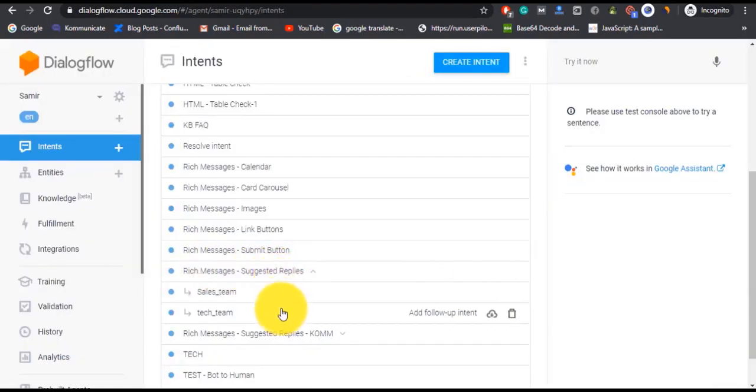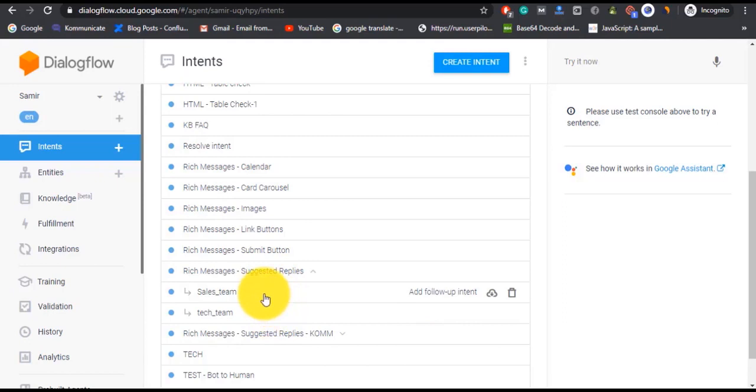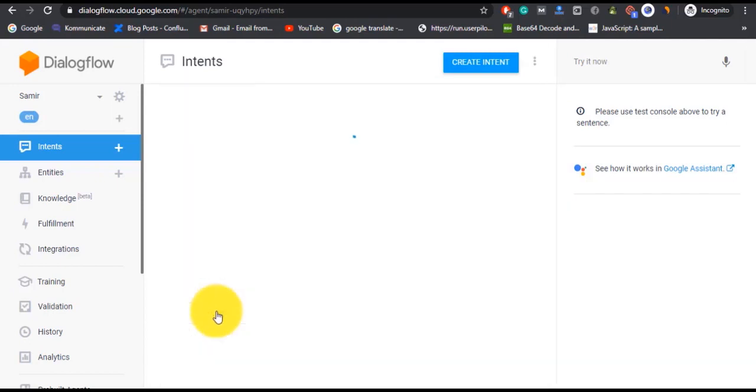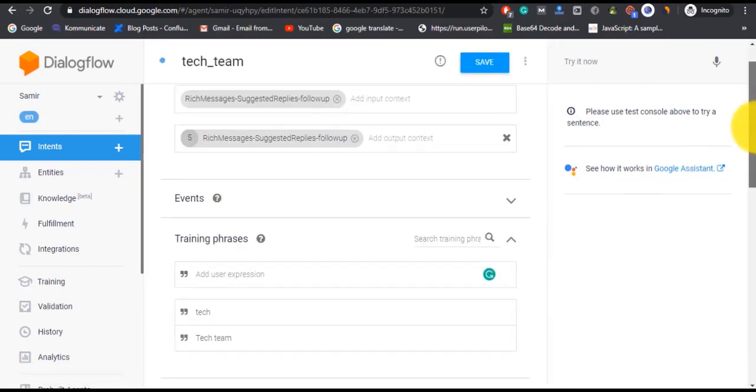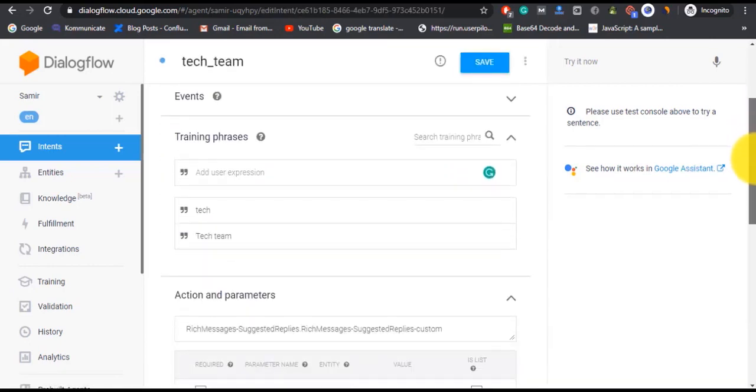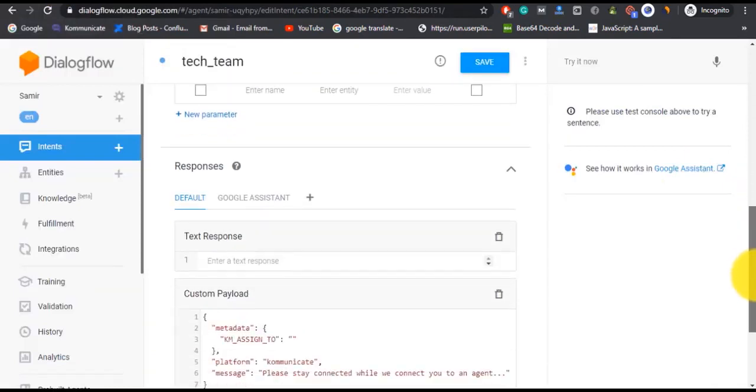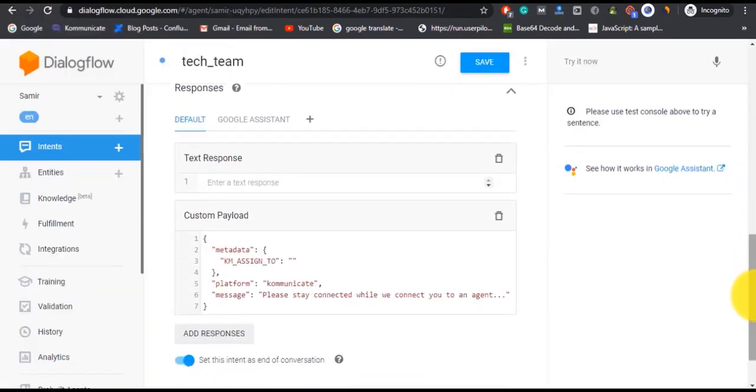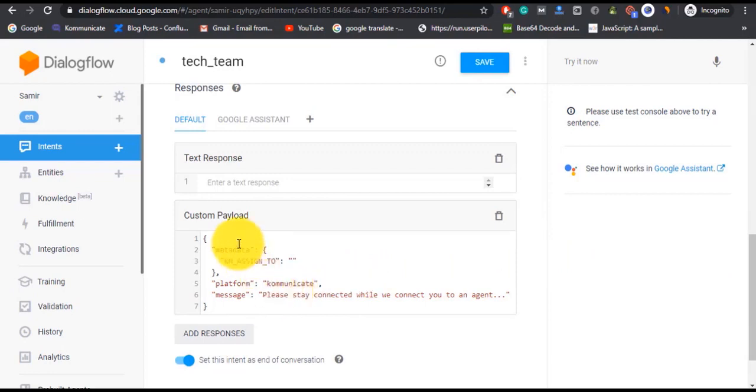In follow-up intent also, the process is quite similar. In training phrase we just have 'tech team,' as that is what the main intent is going to reply with. And then in response we have this script again where, again, metadata is important. And inside 'assignTo,' either you can put an agent's email or leave it as it is and it will get assigned to the next online agent.